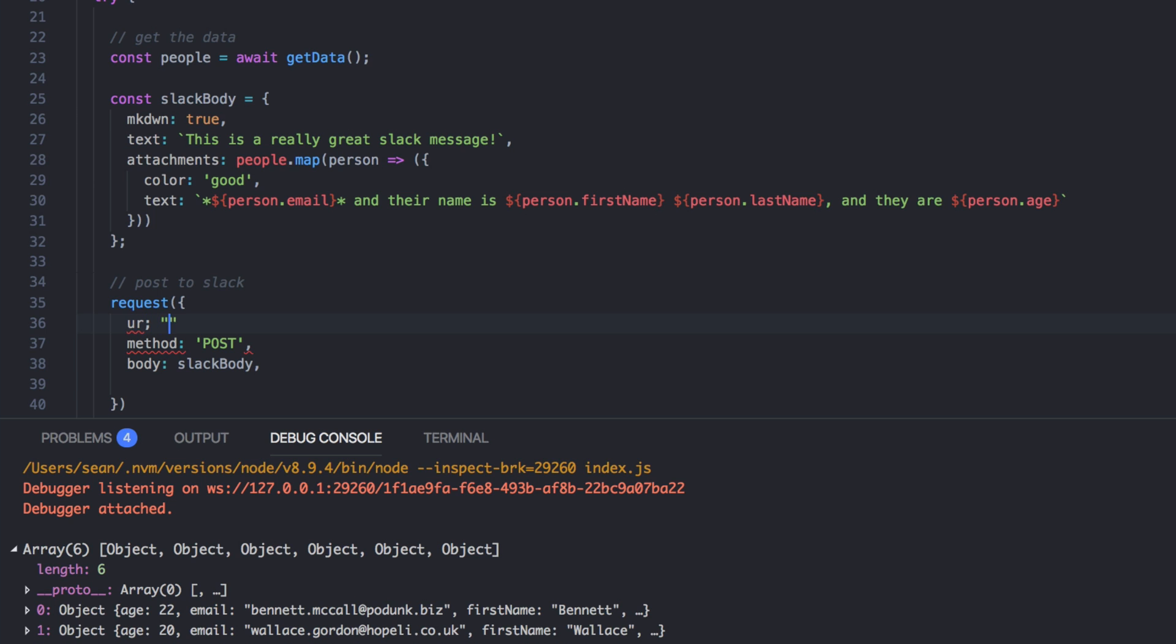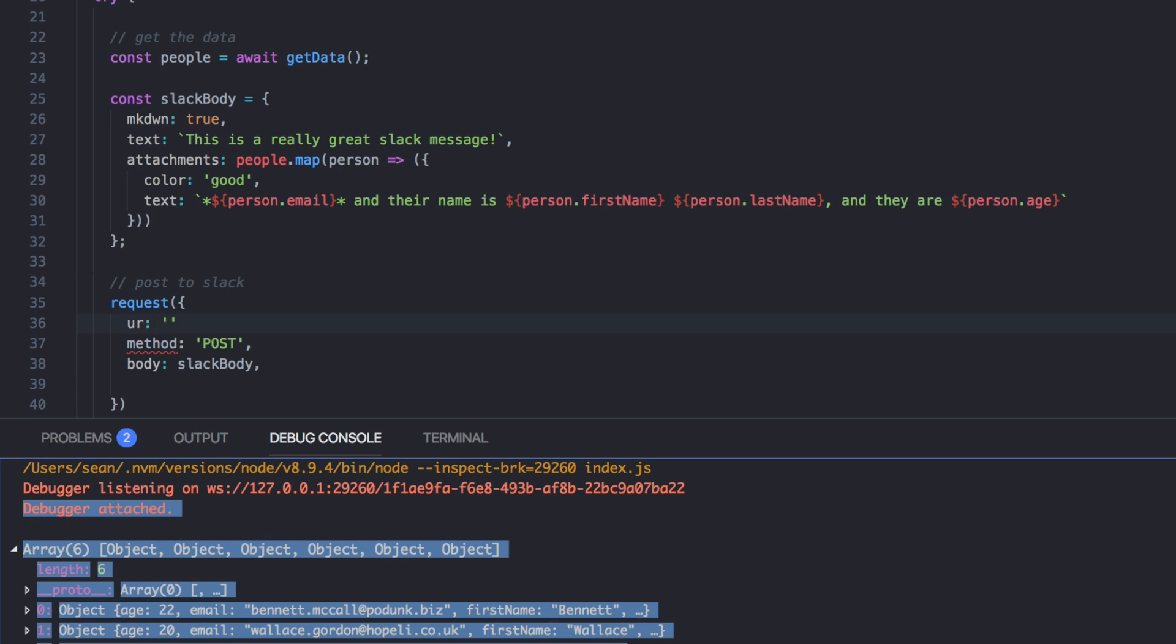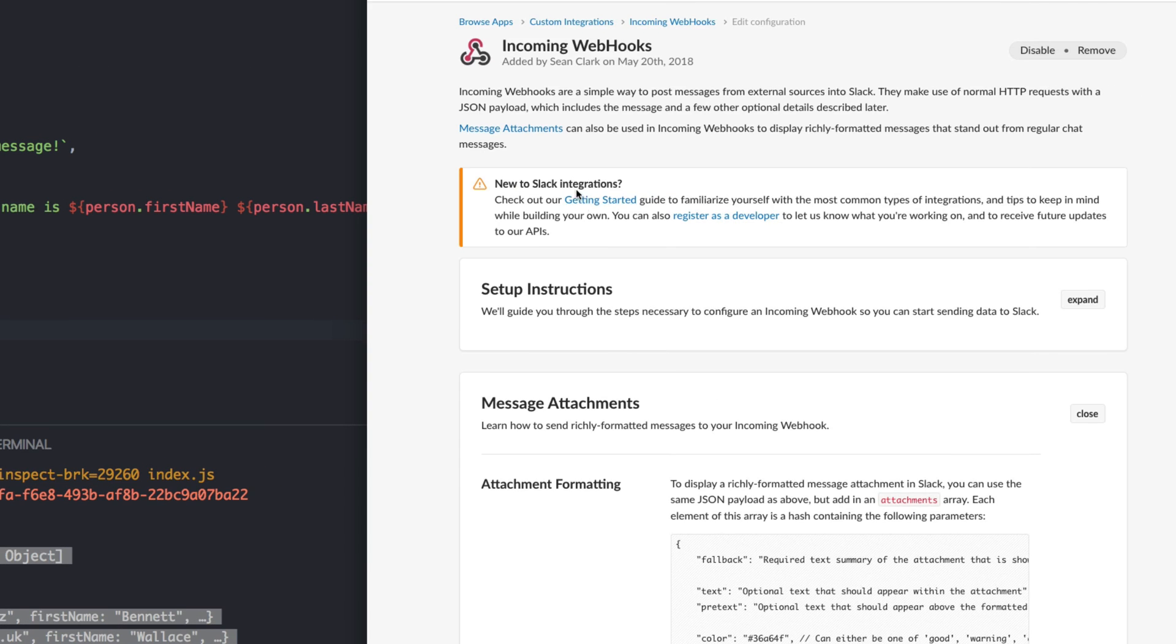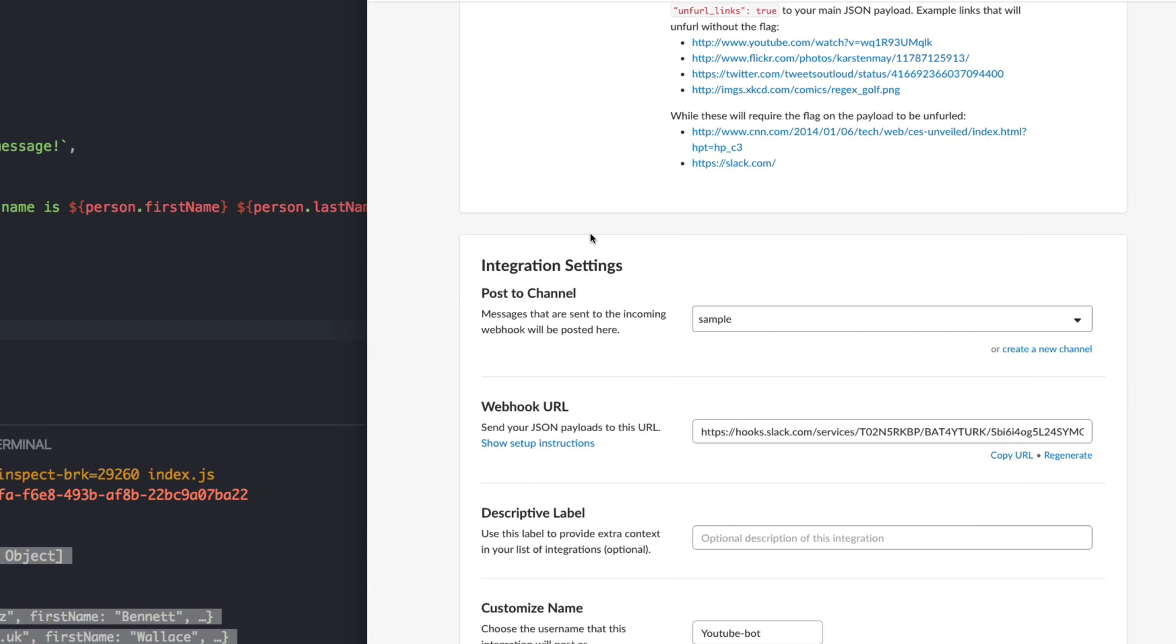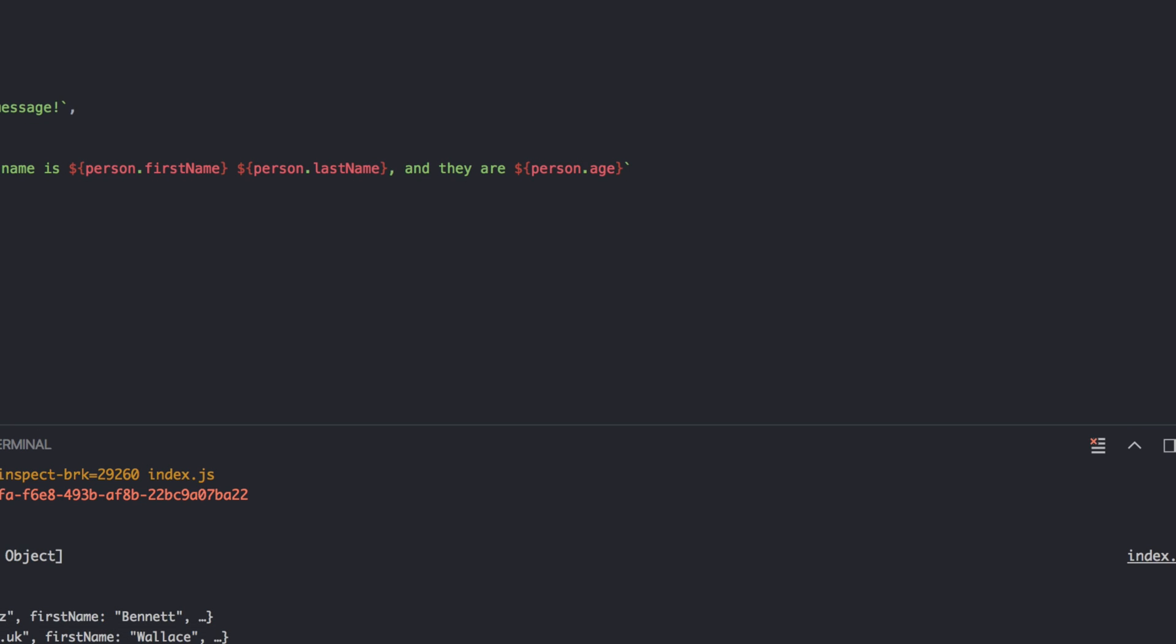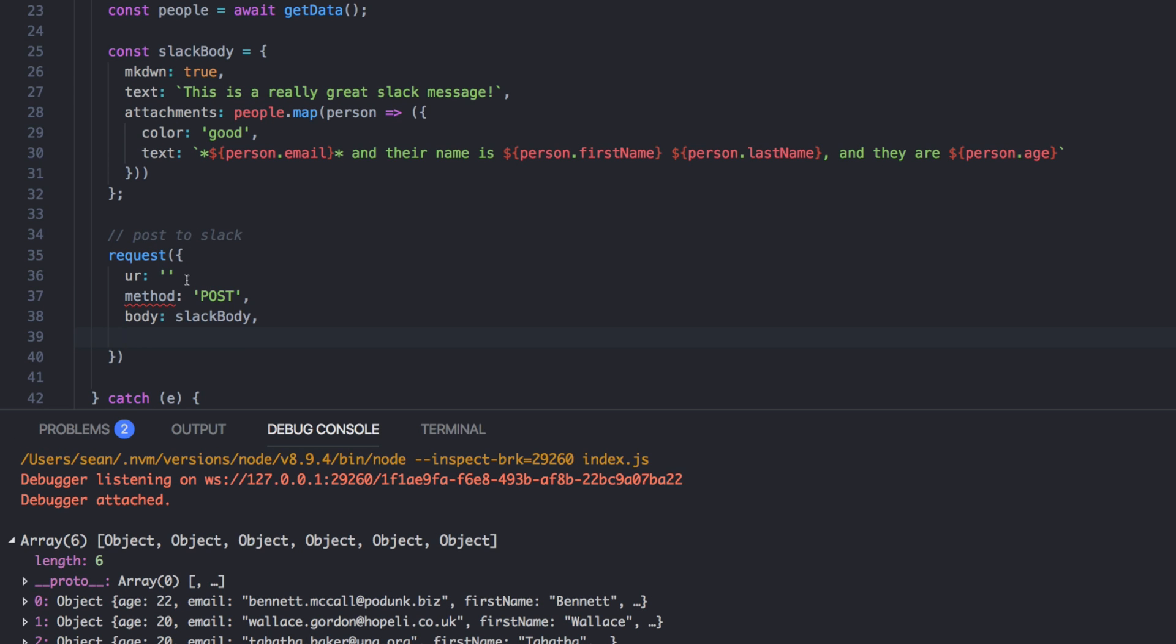And if you saw from Slack back here at the top, where are we at down here? It's hooks.slack.com slash services. So let's grab that and put that in.